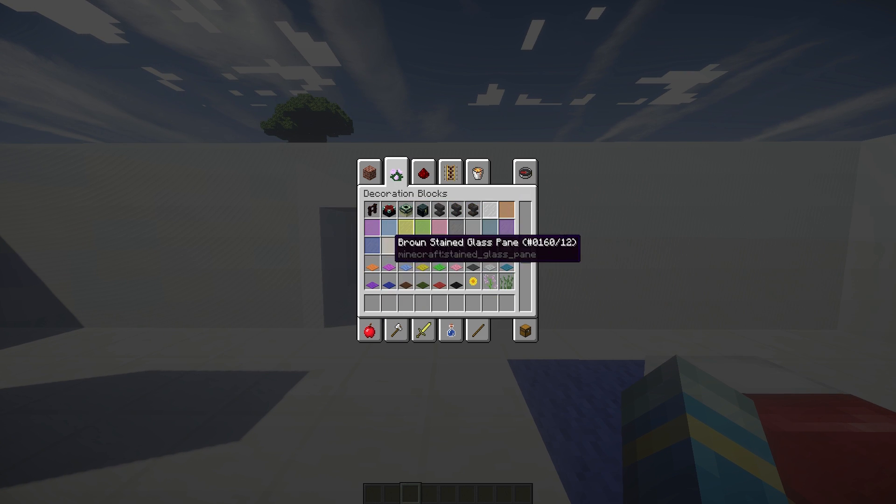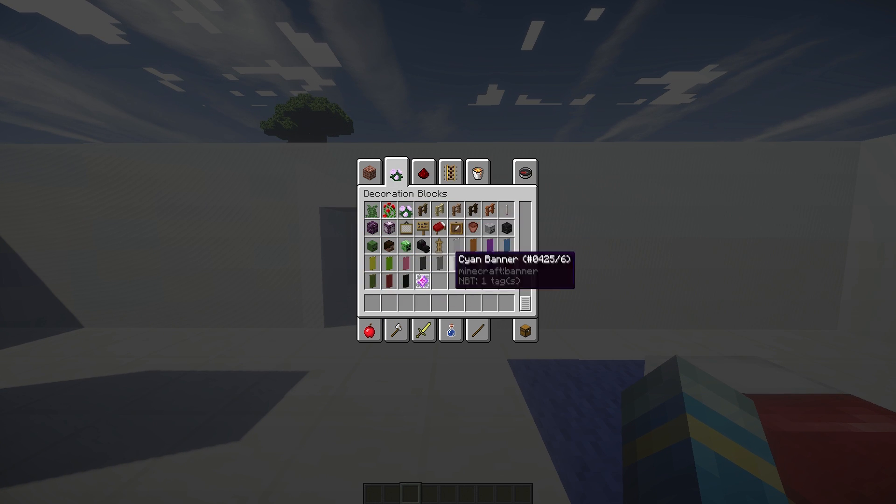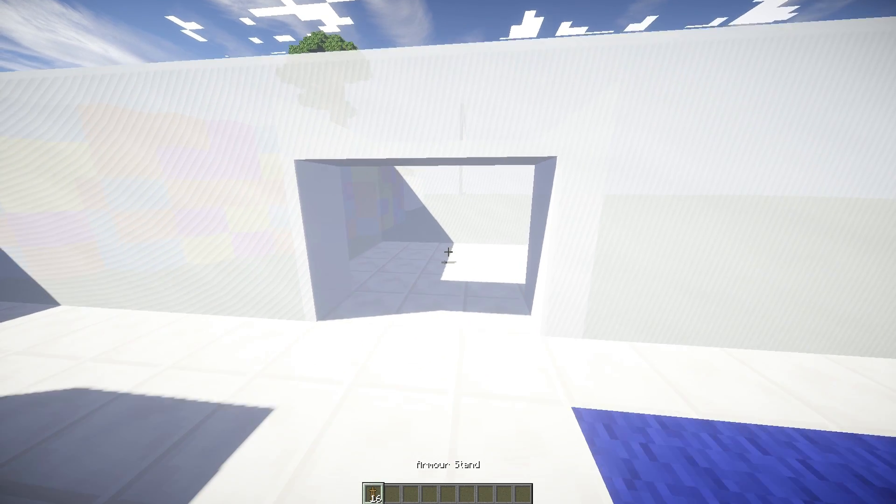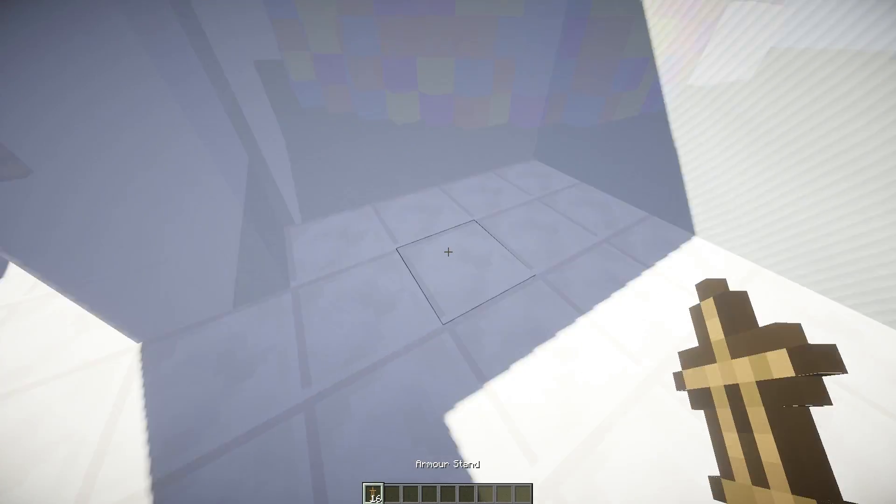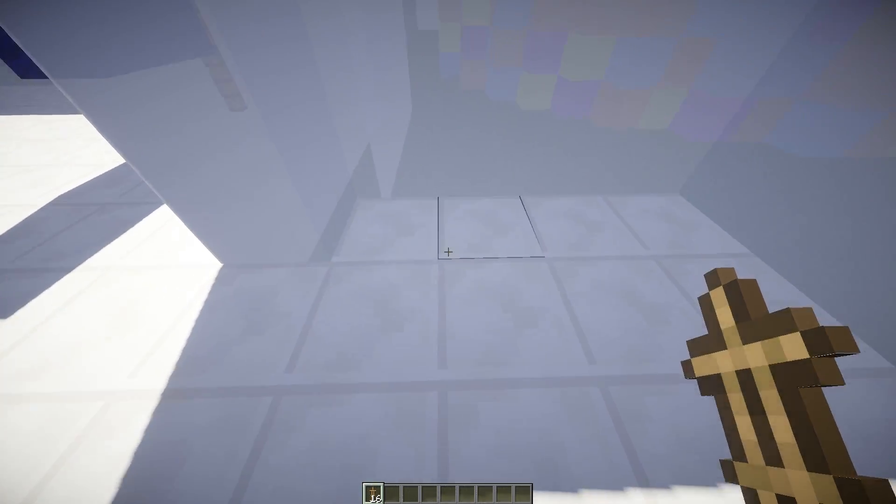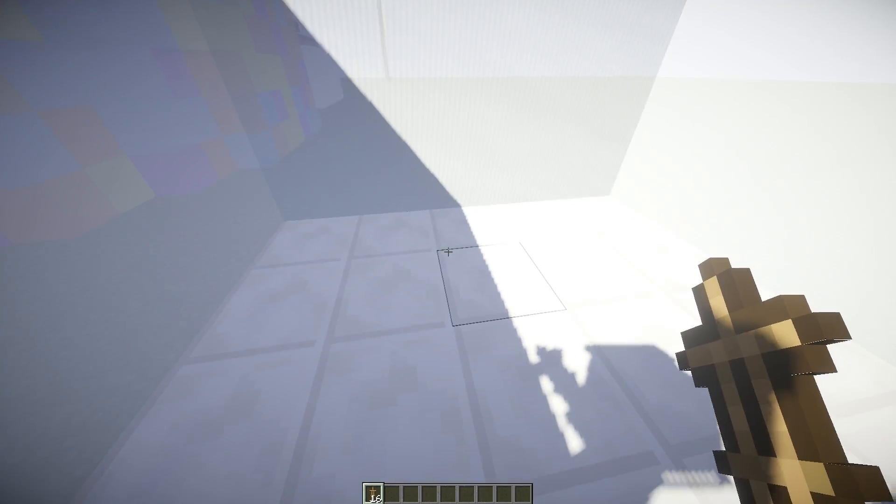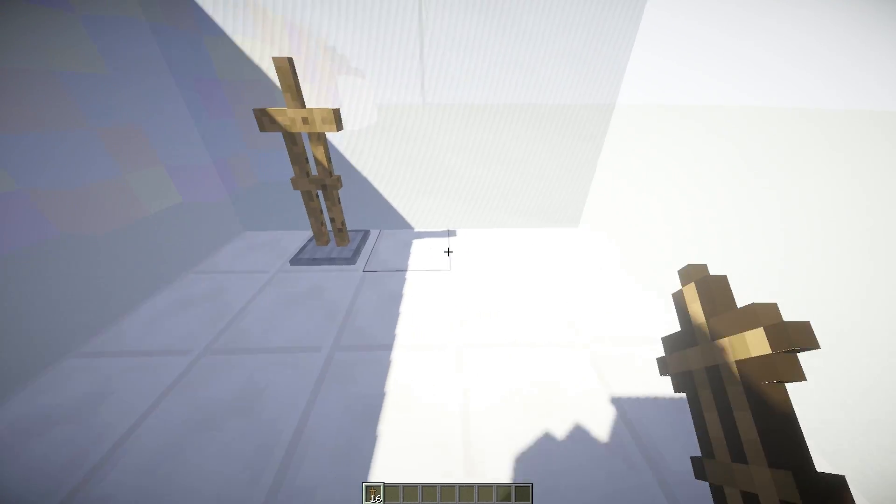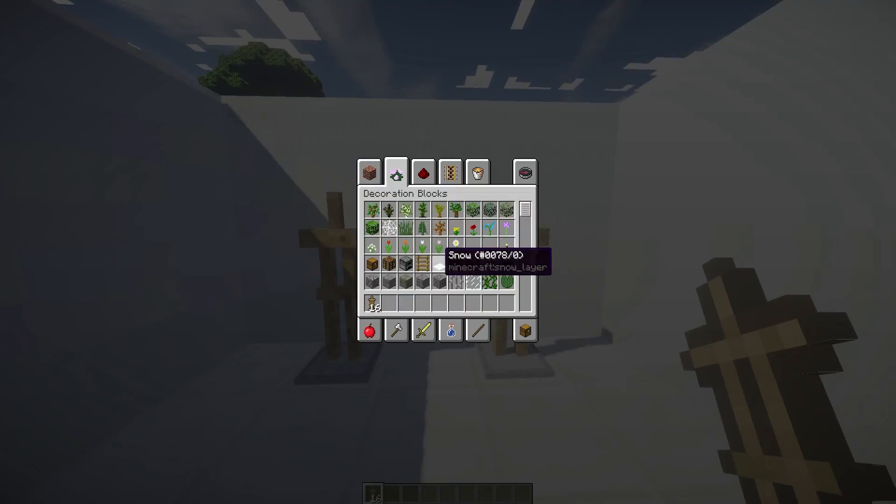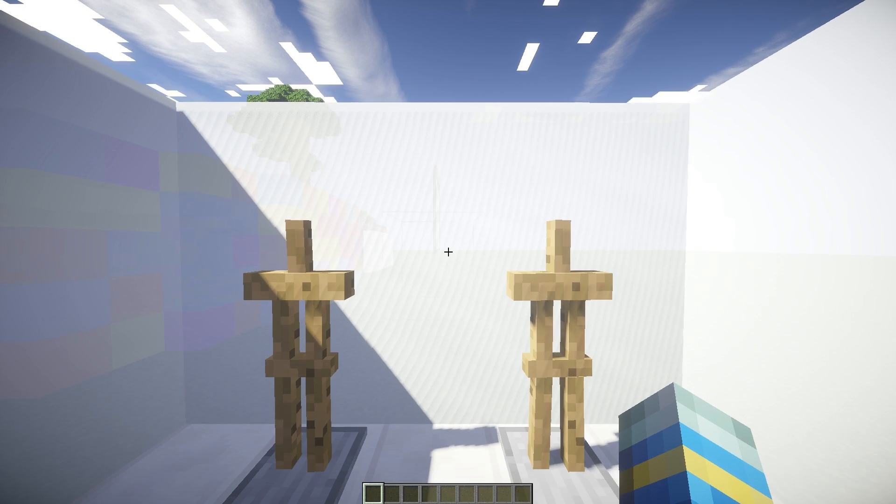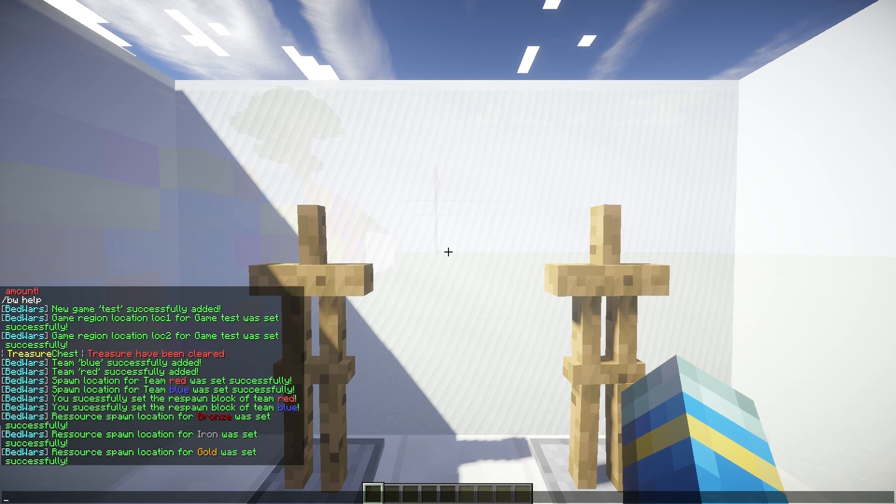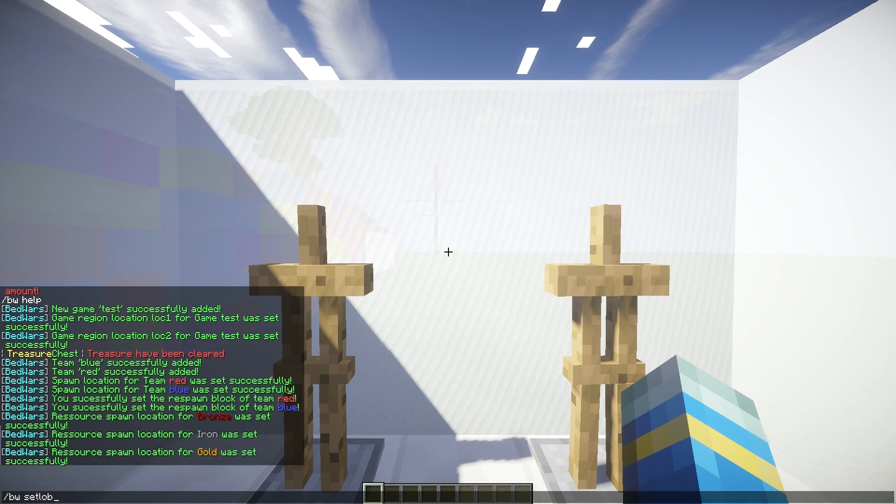So once we have done all of that, we need to grab a couple of armor stands, which is a very cool way of players joining the arena. What are we going to do? Put one there, put one there. So this is going to be our lobby. So BW, set lobby for the arena test.